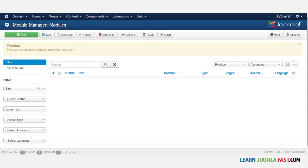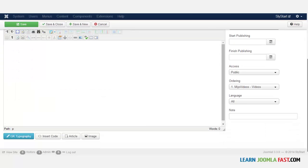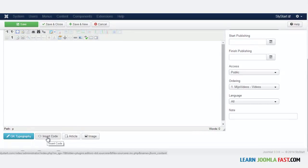Now go back to the Module Manager and click New, then select Custom HTML and scroll to the bottom. When we installed that component it added a button at the bottom that says Insert Code. This allows you to insert any type of code right into your Joomla site.